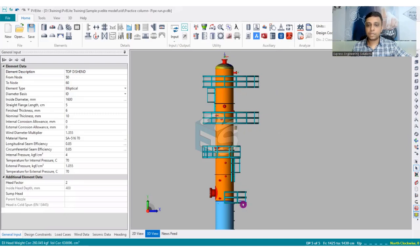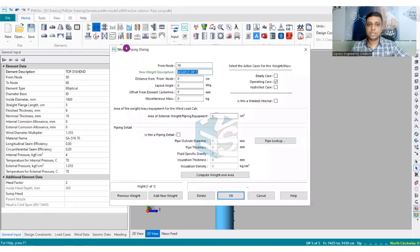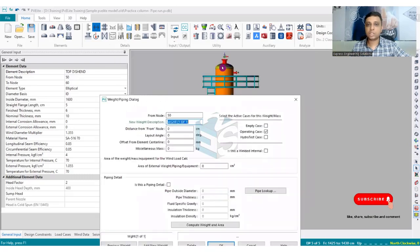PV Lead has a dialog box called the Weight/Piping dialog box. Many people use this dialog box only for the addition of weights, but not for the addition of piping components. With the help of the same dialog box, we can model the piping inputs as well.